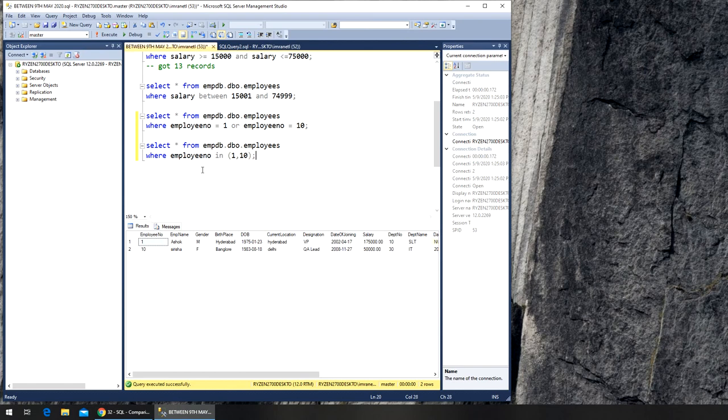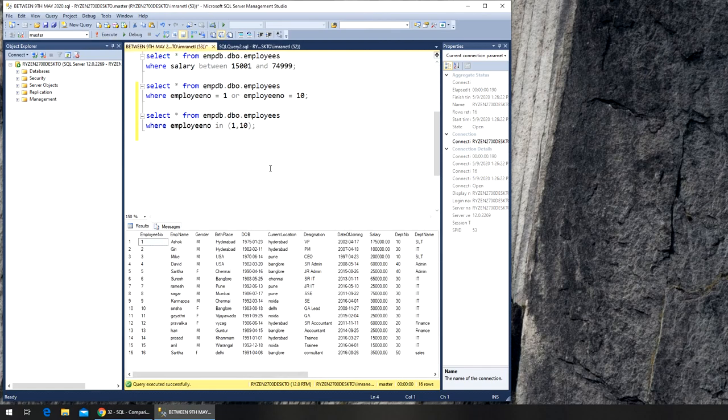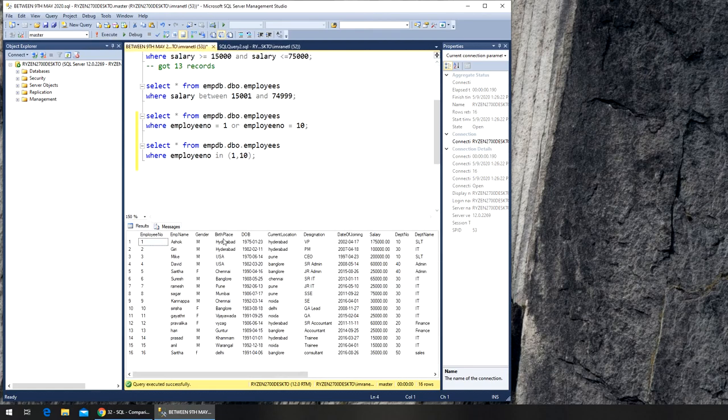Now, from this database, if I were to run the select star, just the first one, this one, and I execute it, I have, you can see, I have 16 records.